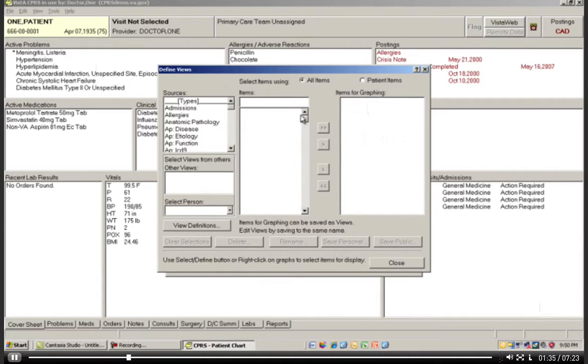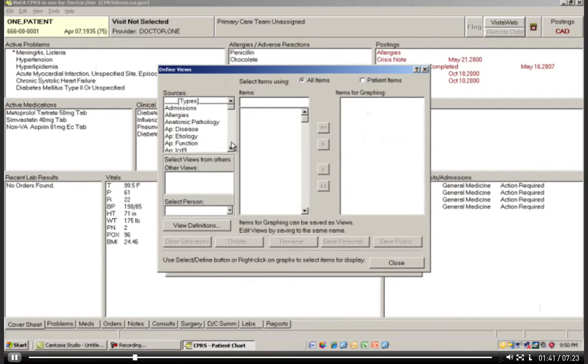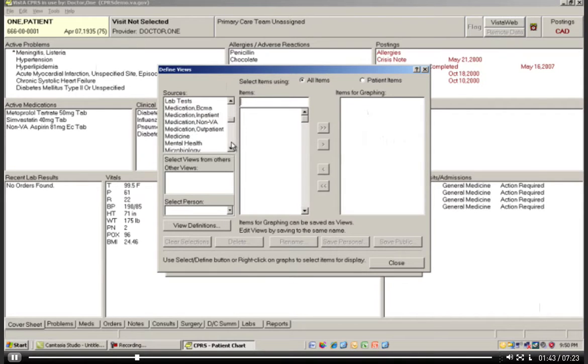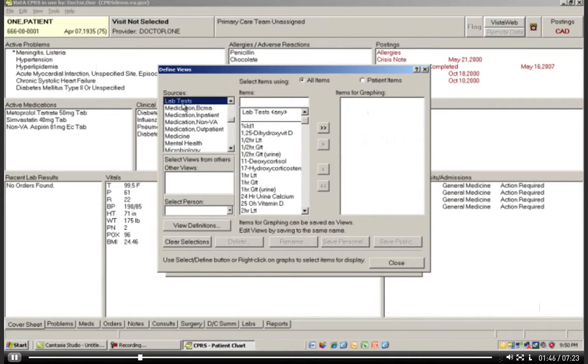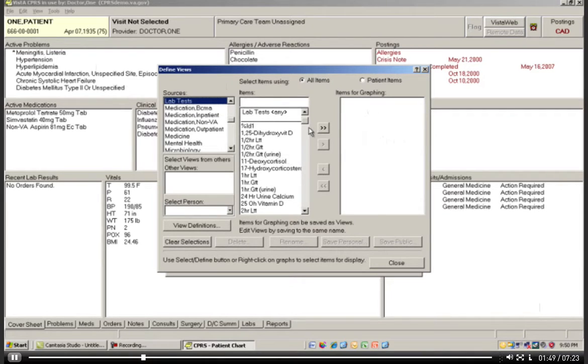I want to show you the difference between all items and patient items, because this is an important feature here. Let's look at something like Lab Tests.